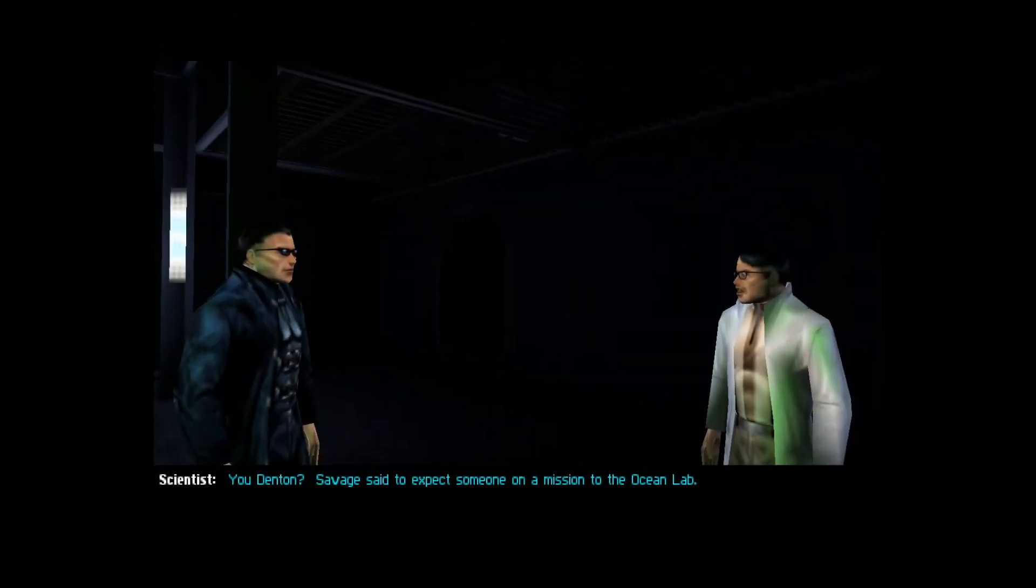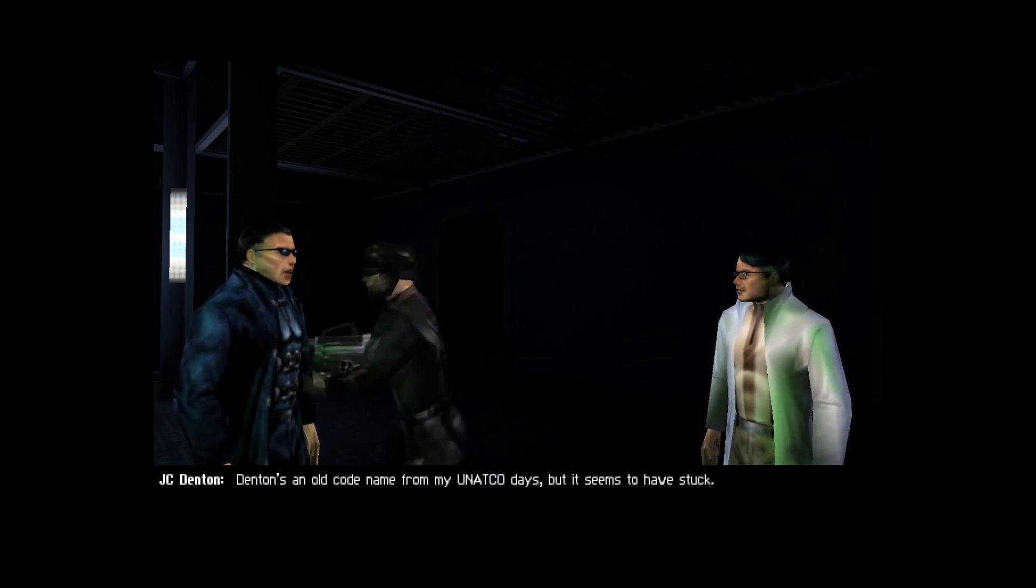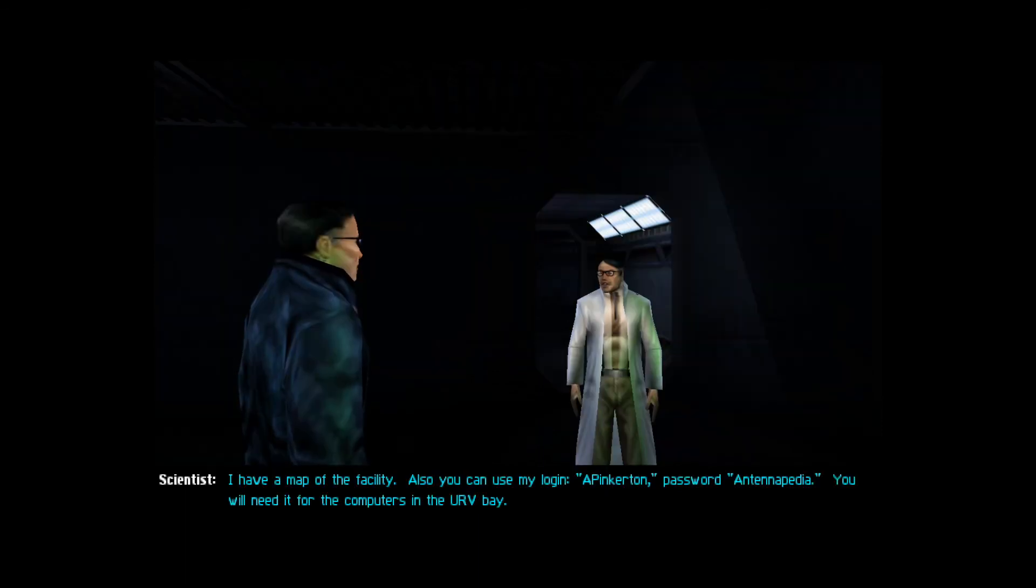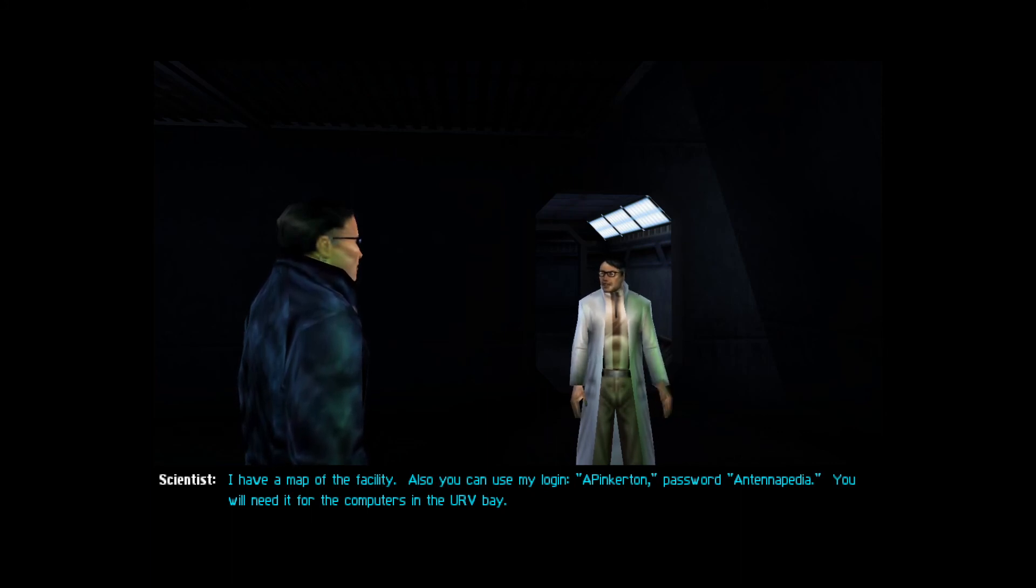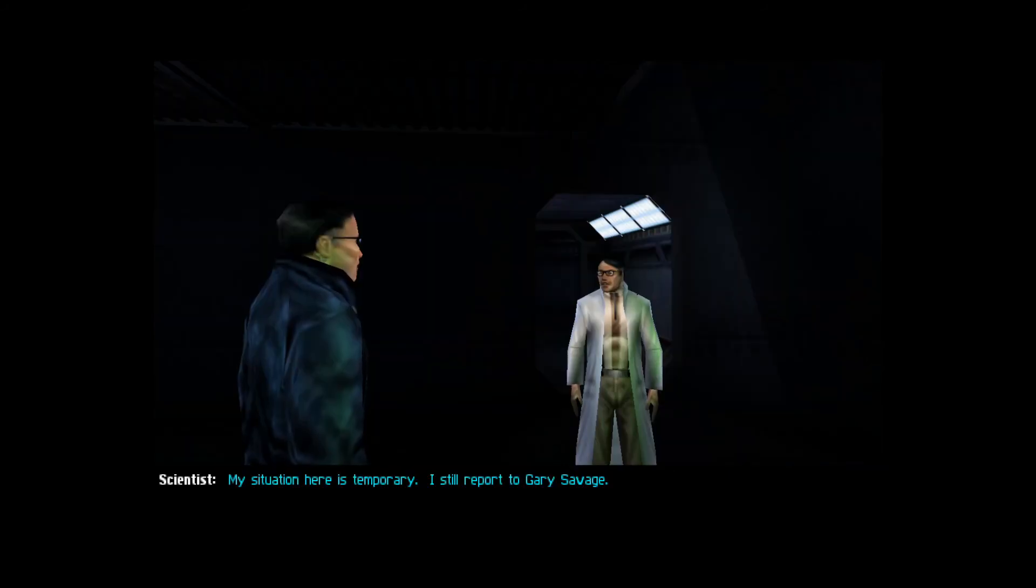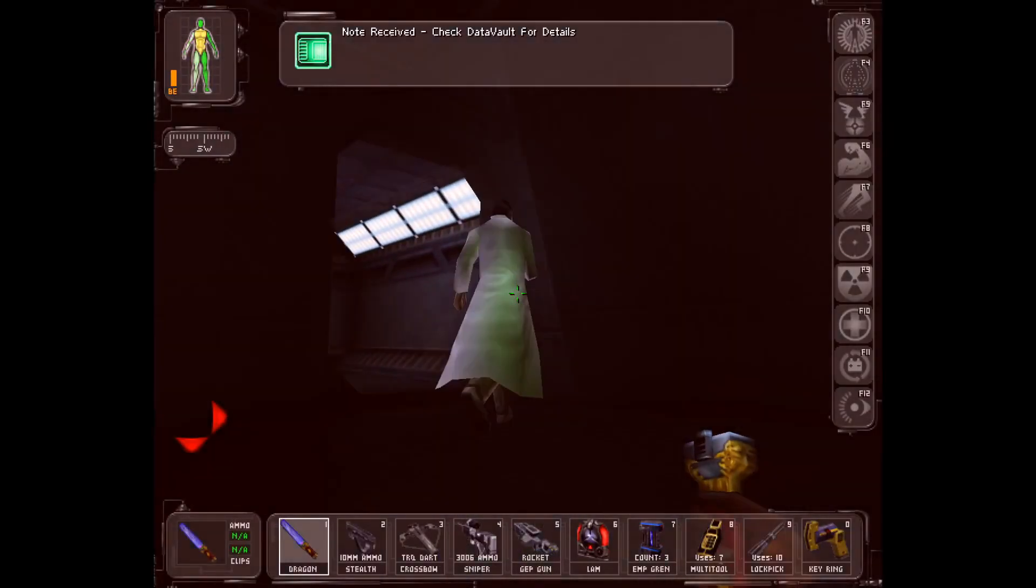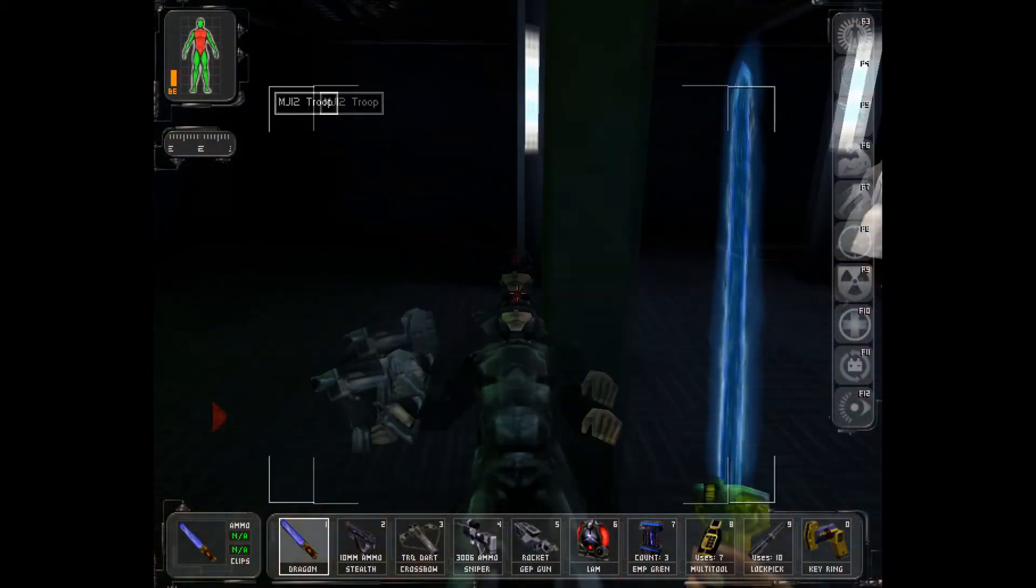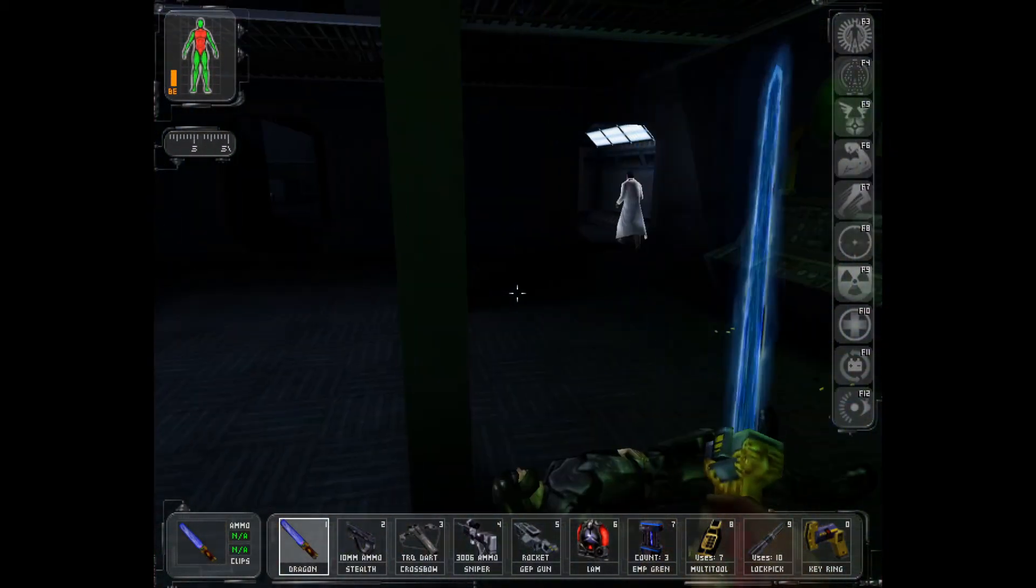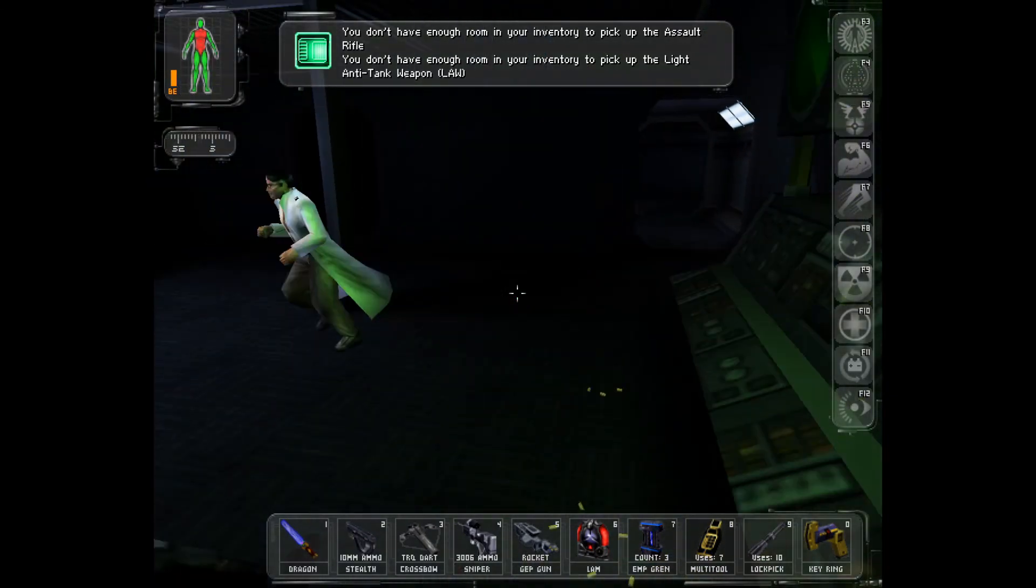You Denton? Savage said to expect someone on a mission to the ocean lab. Denton's an old code name for my UNATCO days. But it seems we're stuck. I have a map of the facility. Also, you can use my login. A Pinkerton, password Antennapedia. Oh, that's a long one. And for the computers in the URV bay. Thanks.